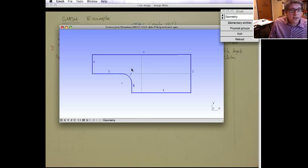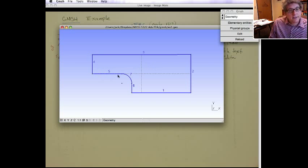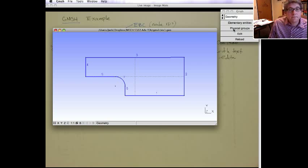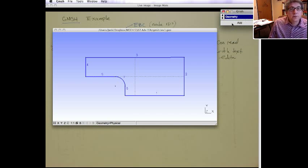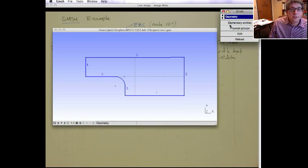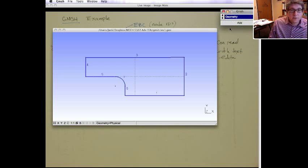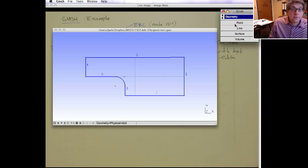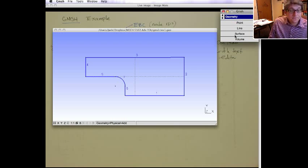We're not doing that here, but it's that idea. So we do need to define physical groups. So let's do that. So first we're going to do, they're all under geometry, physical groups. We're going to add. And now you can either add physical points, lines, or surfaces. So first let's do a surface.